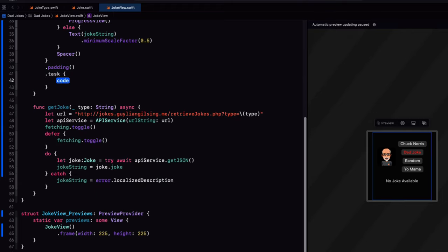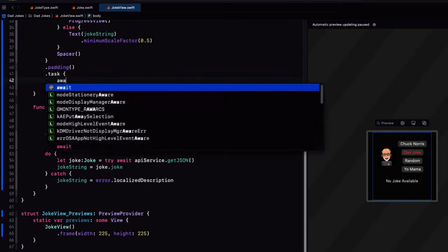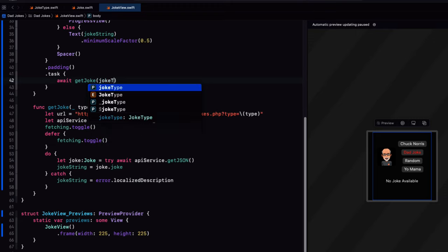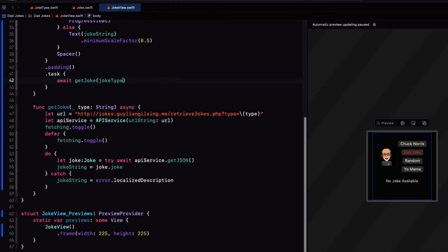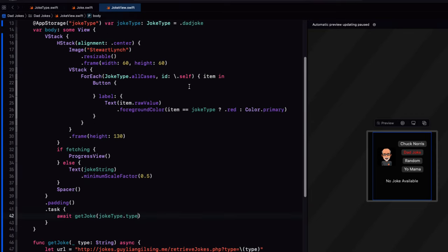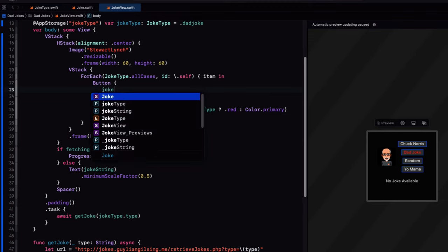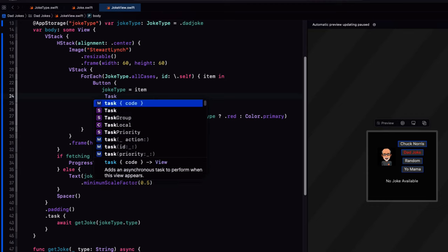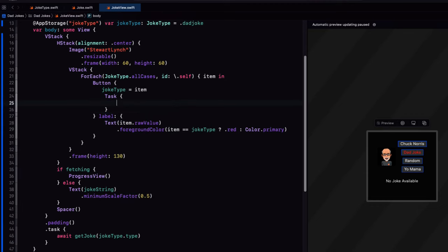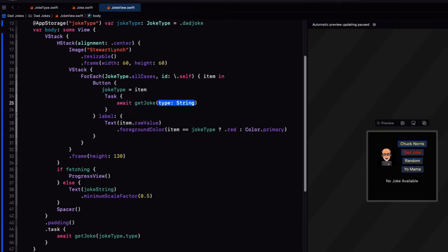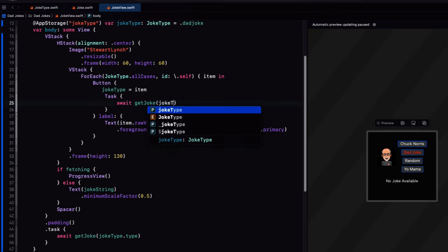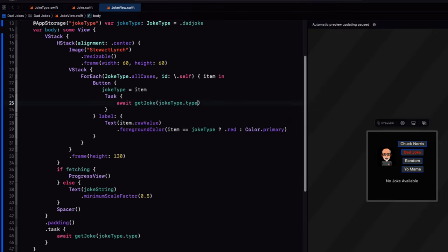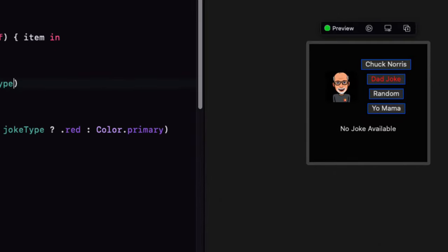Now, whenever the view appears, we can use the task function to get JSON passing in the joke type and await for it since it's asynchronous. Also, when we tap the button to change the type, we'll set the joke type to that type's type property and then create a unit of work called a task that will again await for the get JSON for that type to return.